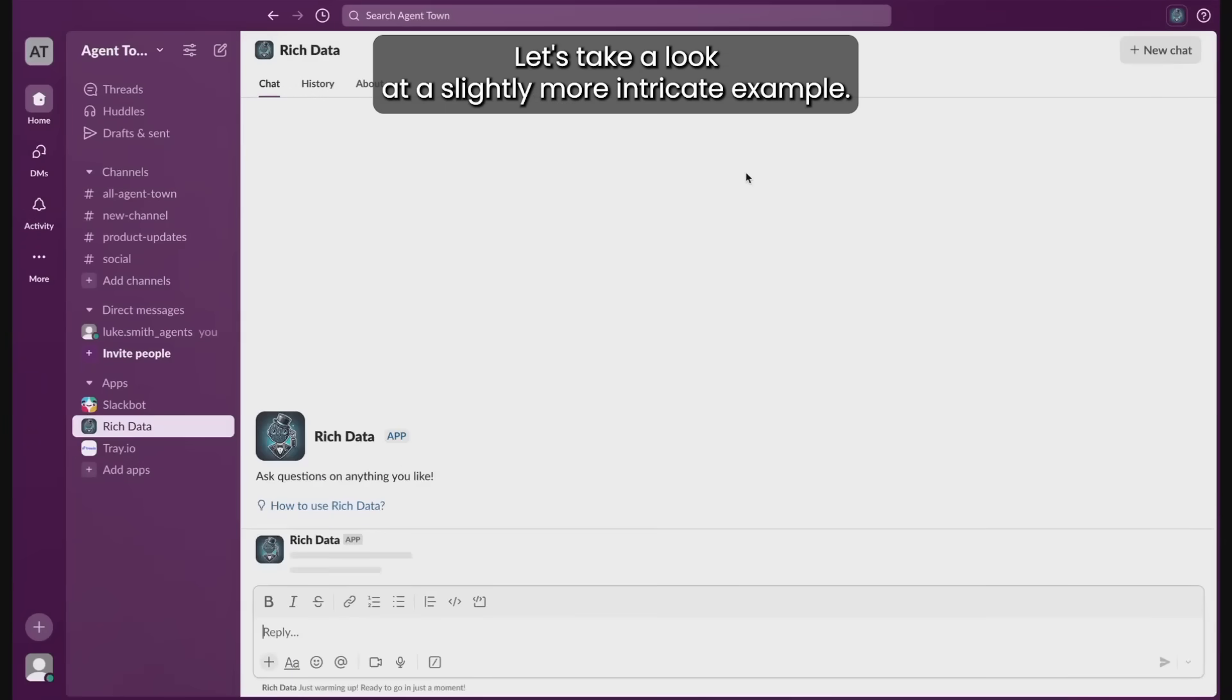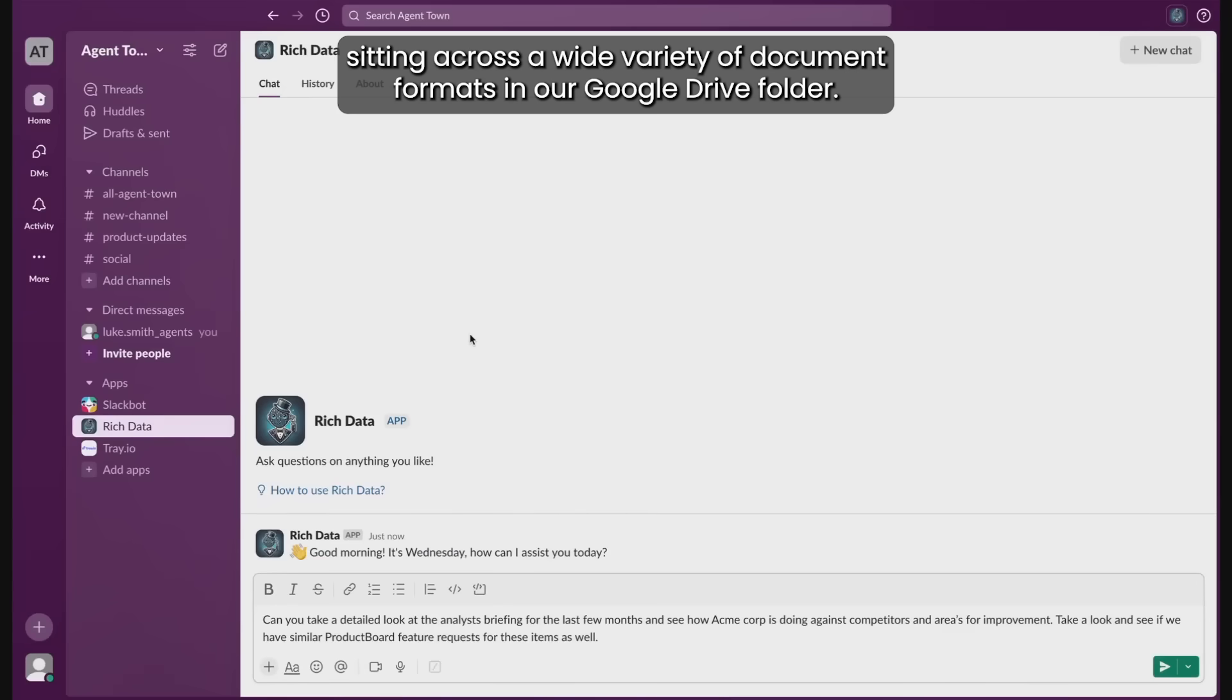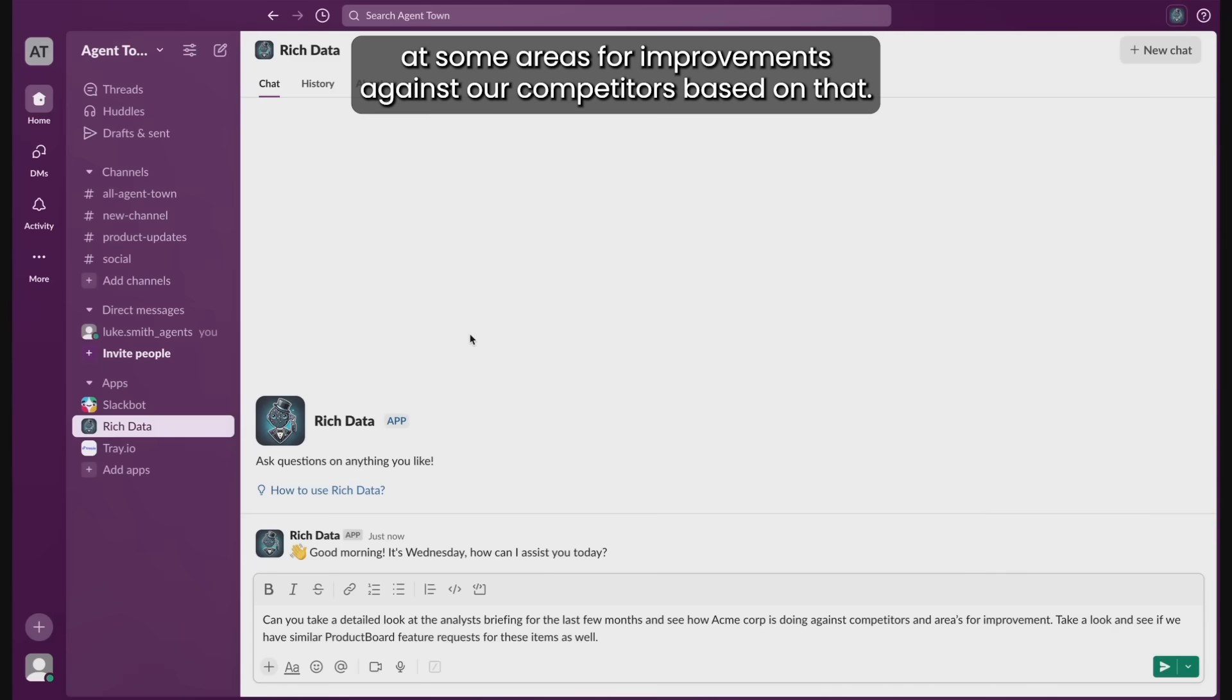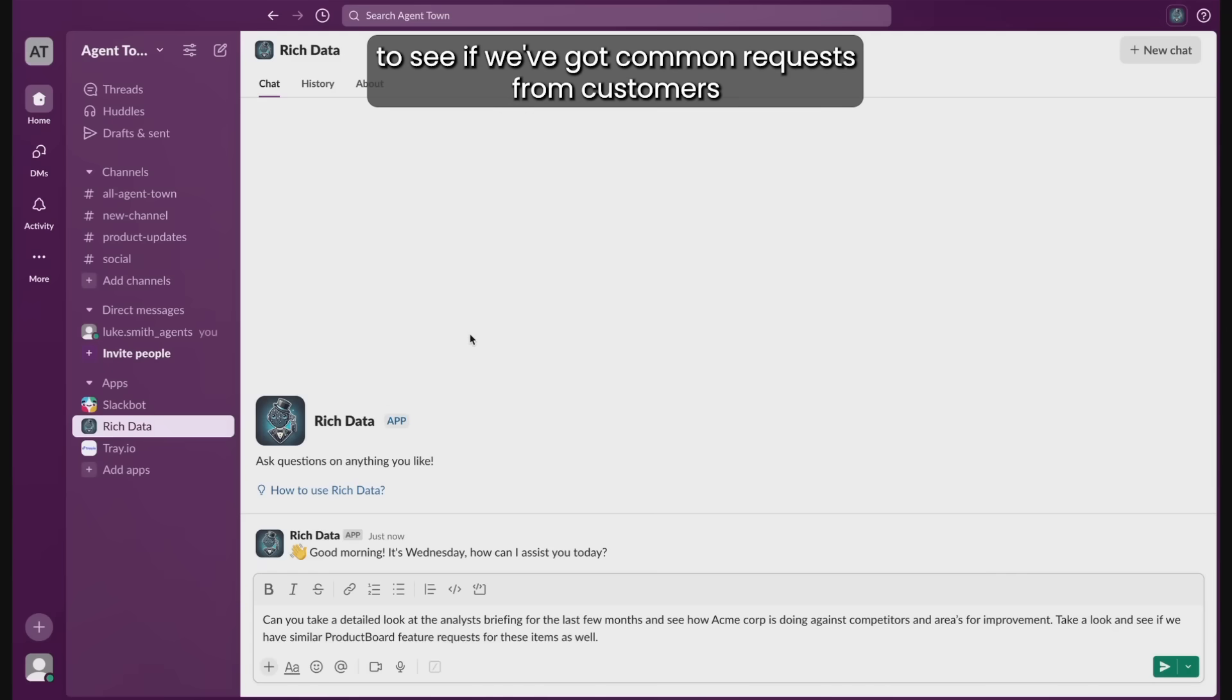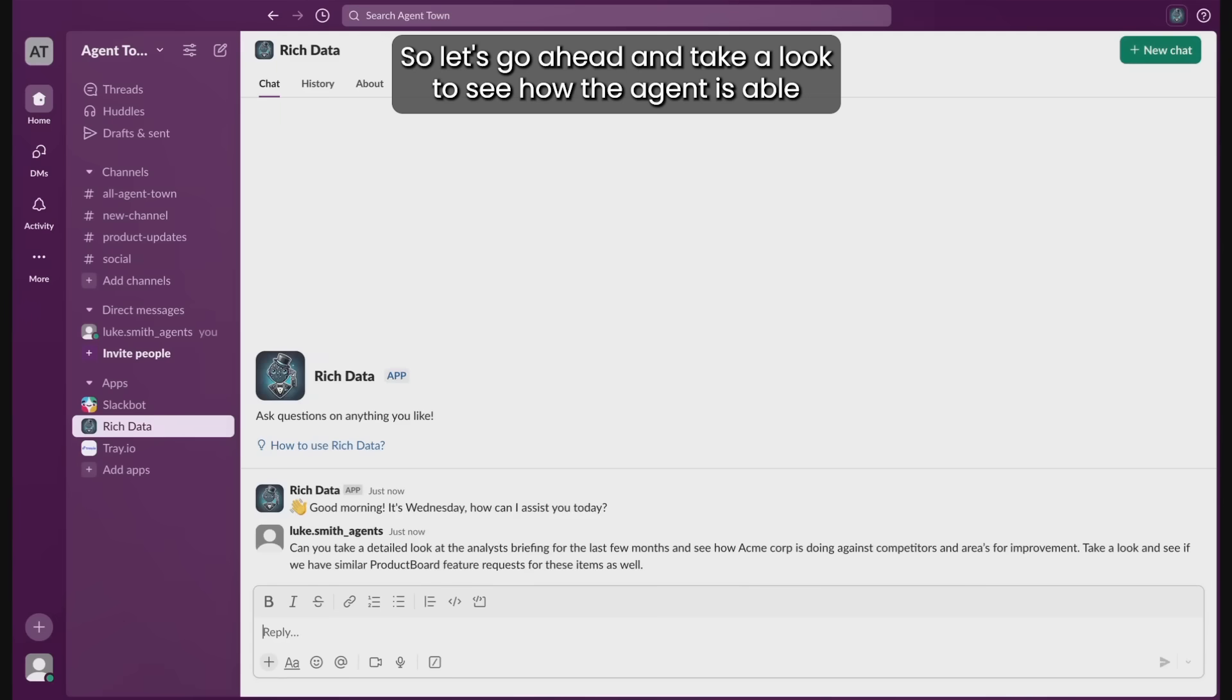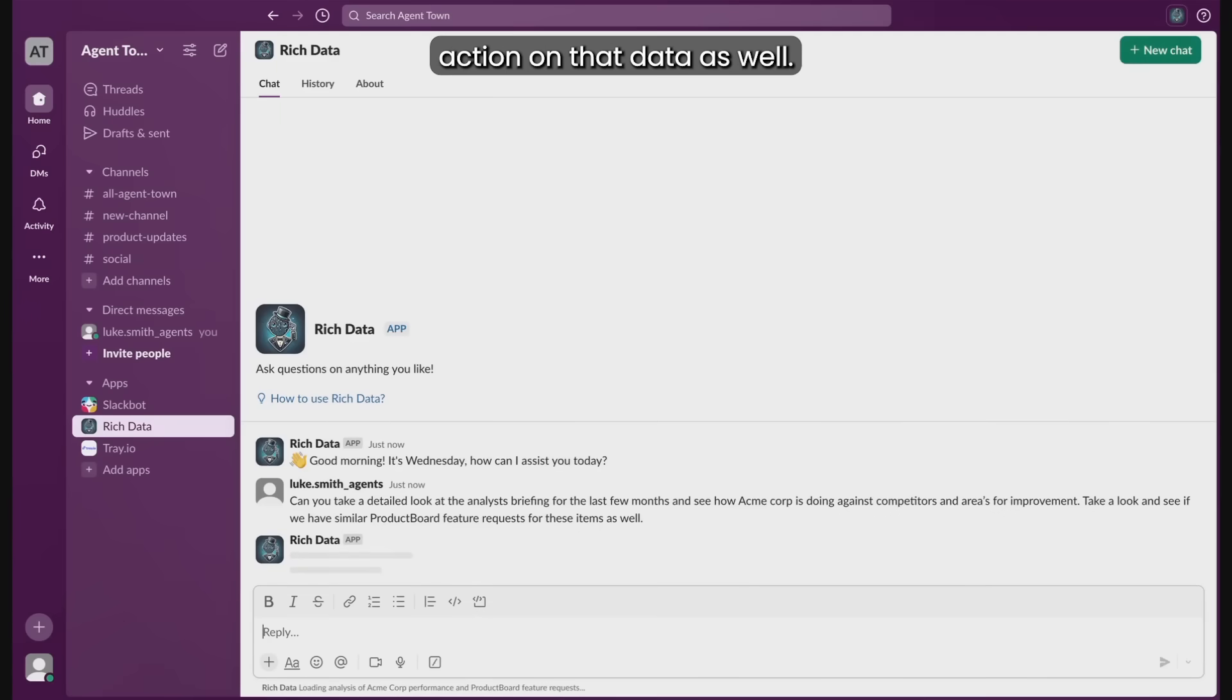Let's take a look at a slightly more intricate example. I'm going to ask my agent to go ahead and take a look at some analysis briefings that we've currently got sitting across a wide variety of document formats in our Google Drive folder. We also want to take a look at some areas for improvements against our competitors based on that. But then I also want to take a look into our product board feature requests to see if we've got common requests from customers that align with some of these improvement areas from those analysis briefings. So let's see how the agent's able to crunch this data from a wide variety of data sources and take action on that data as well.